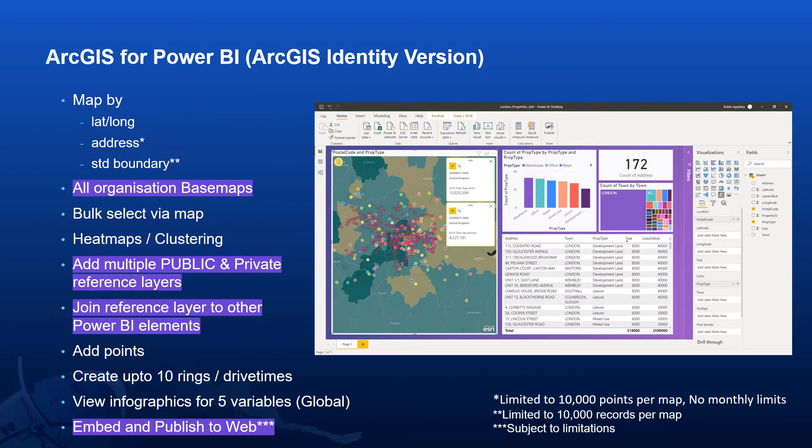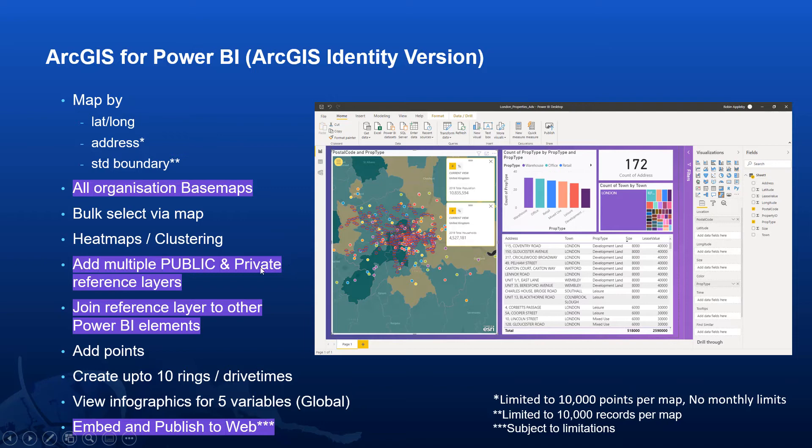By using ArcGIS for Power BI with a named user login, we also get some additional capability. We can access all base maps within the organization. We can add as many reference layers as we want, both public ArcGIS Online layers, but also private layers from ArcGIS Online or ArcGIS Enterprise.